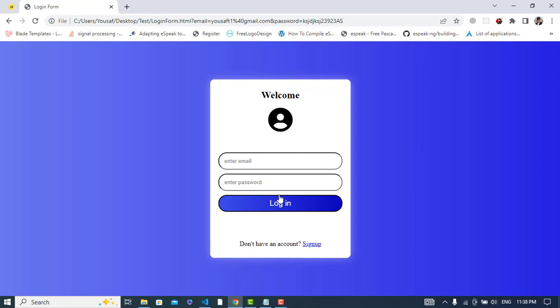So that was all about validating a login form in JavaScript. If you liked this video, please subscribe to our YouTube channel. Thanks for watching.